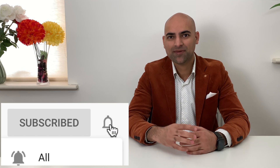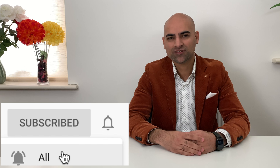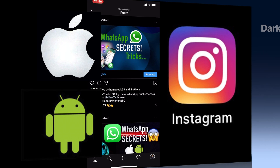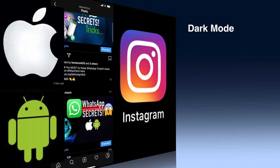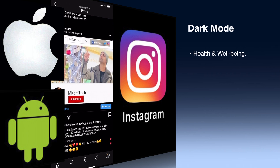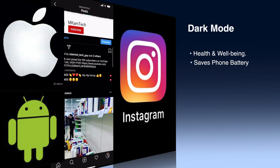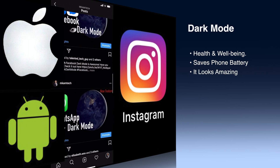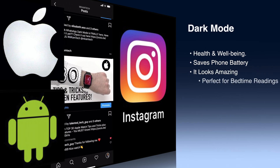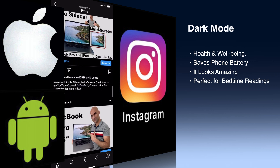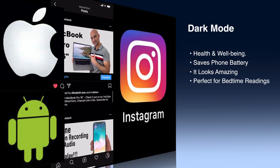If this is the first time you're visiting my channel, make sure you subscribe and click on the bell icon to turn on notifications. There are some benefits associated with turning on dark mode.